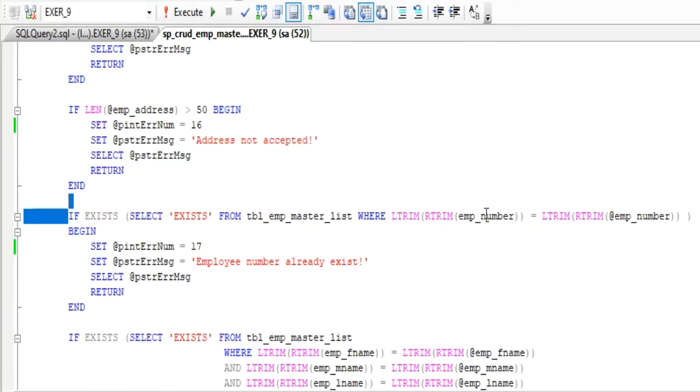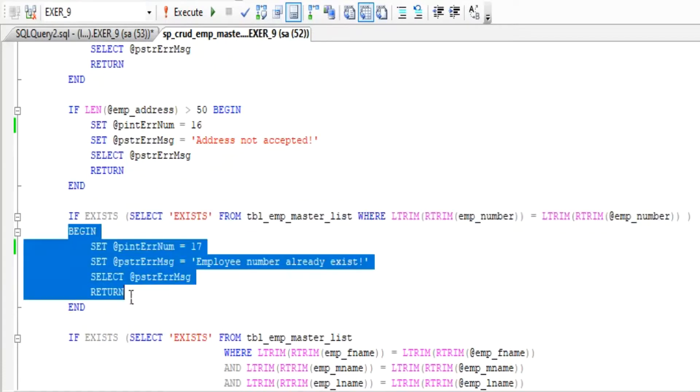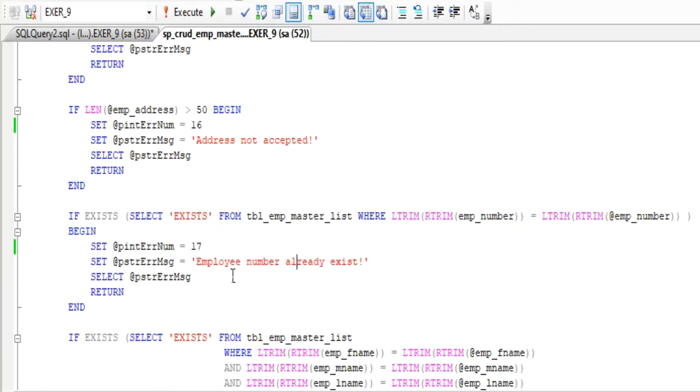The next validation is to check if the data is already in our database table, to avoid having duplicate data.